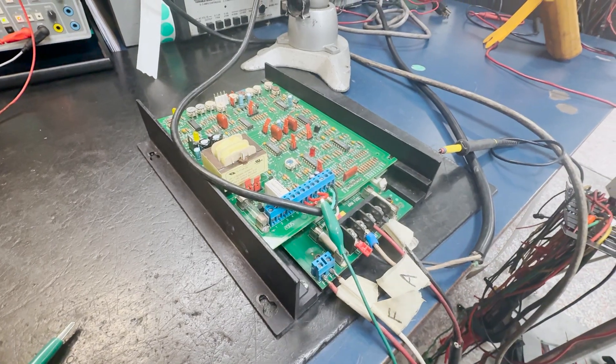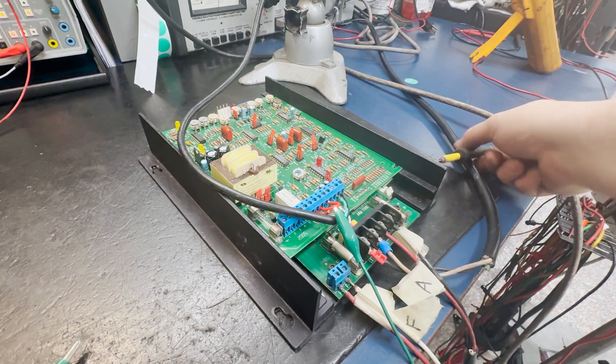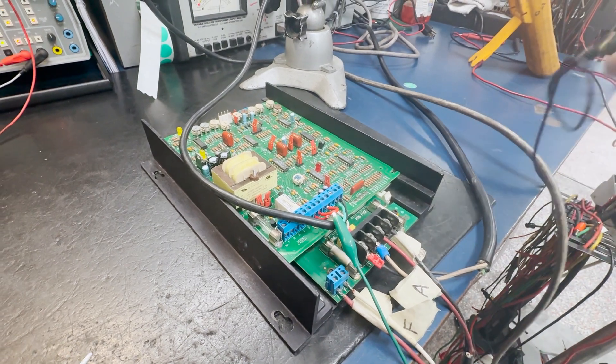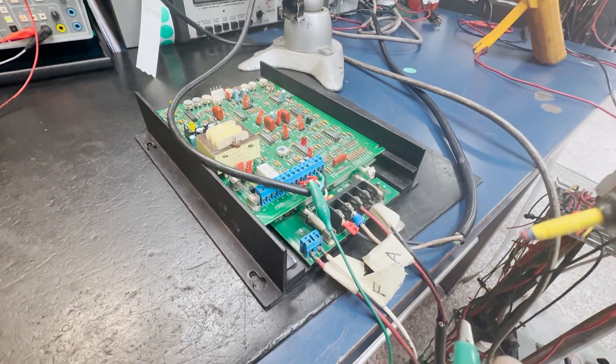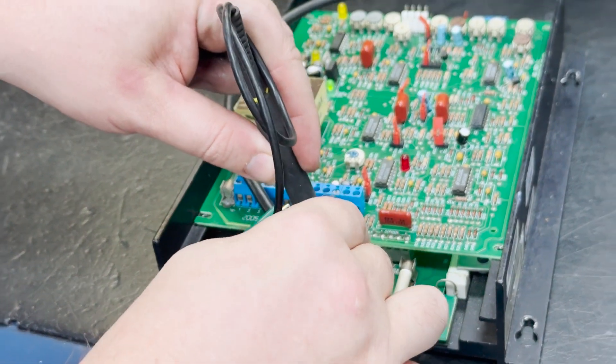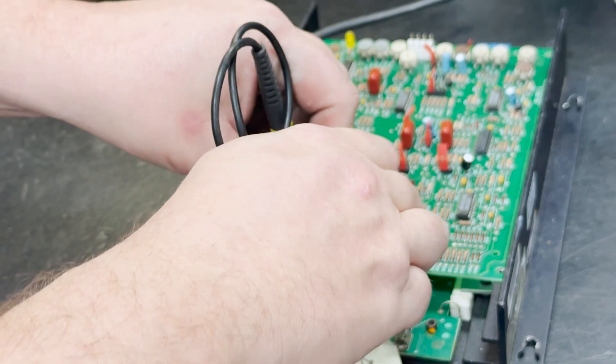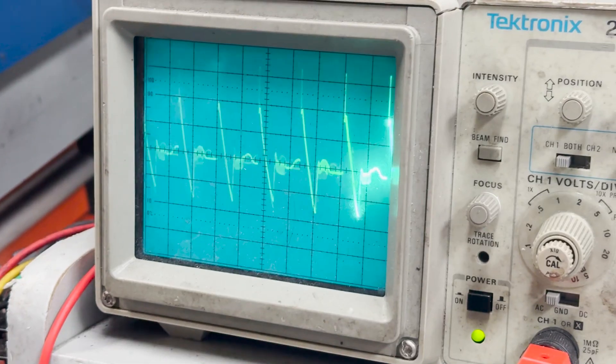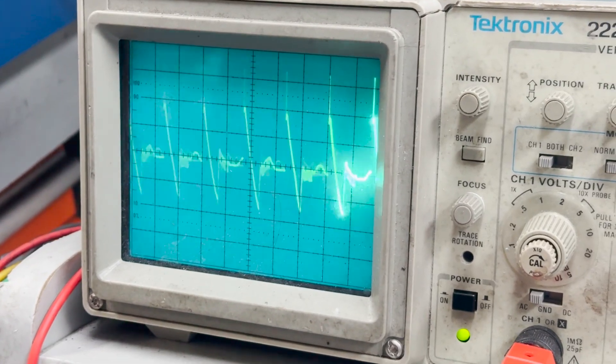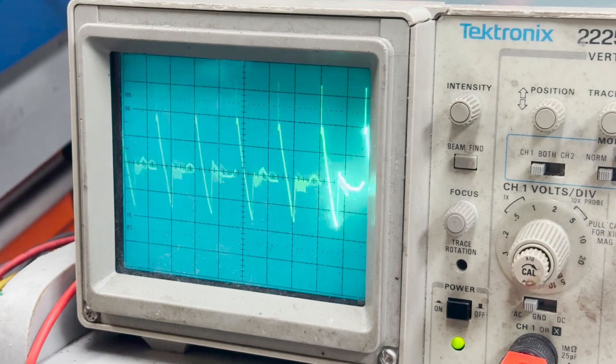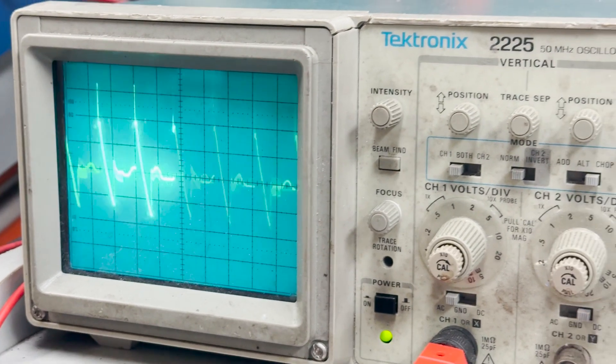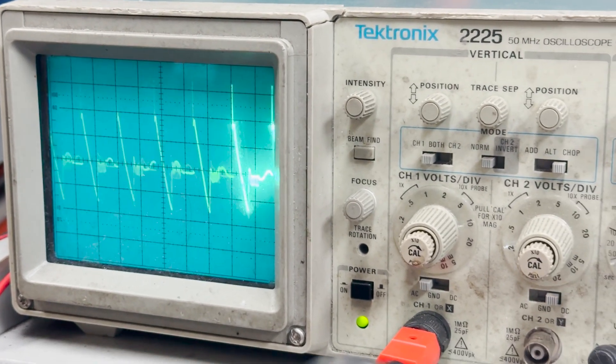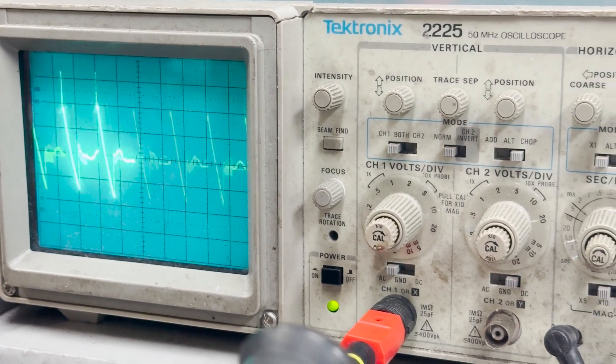We will monitor the output of the drive by using our oscilloscope. I will put my oscilloscope leads here. And now we can see the waveform on the oscilloscope. As we change speeds, we can see changes in the waveform. We have determined that the output of this drive is performing as expected.